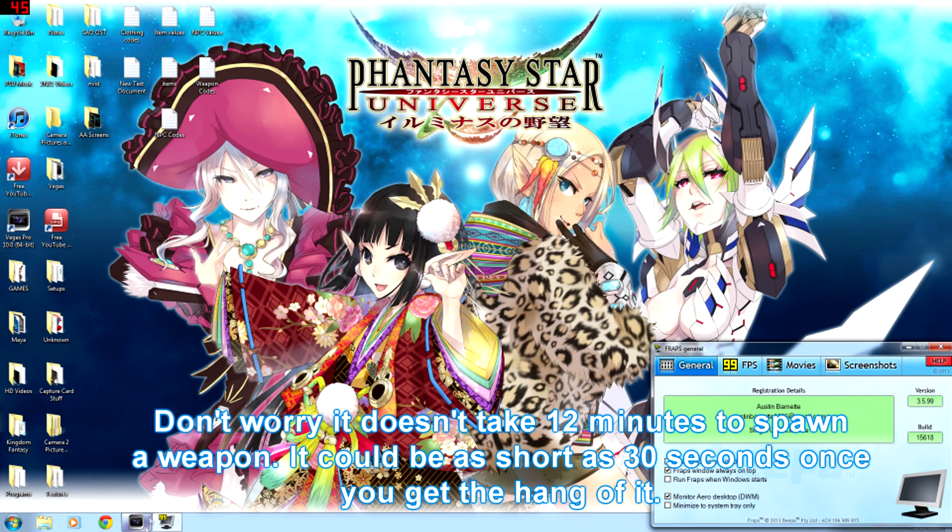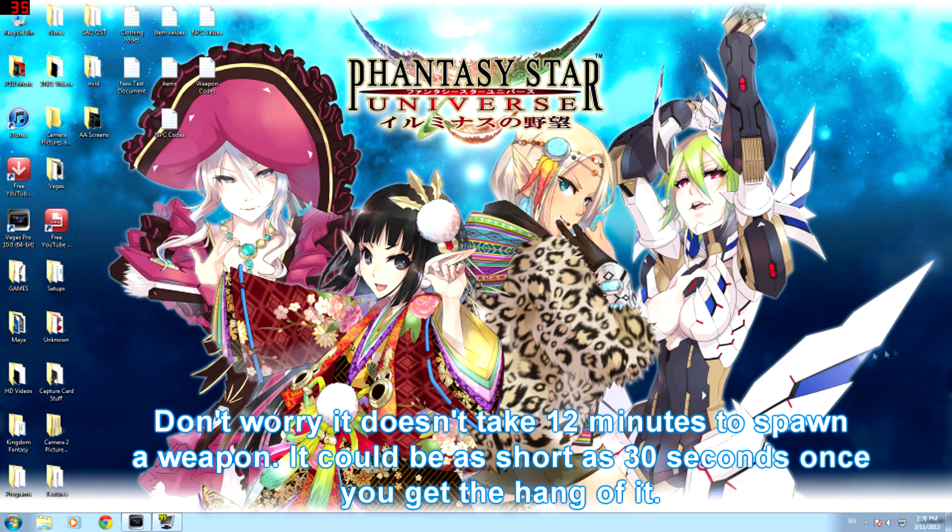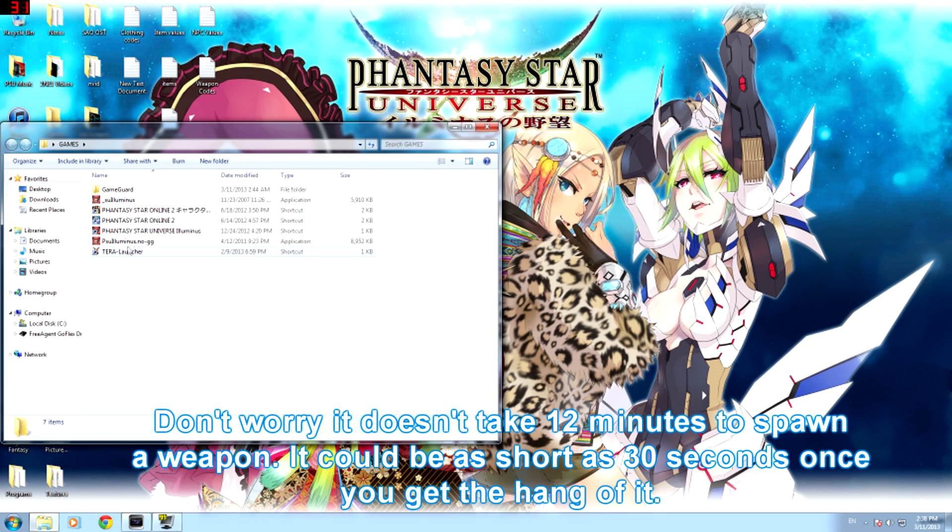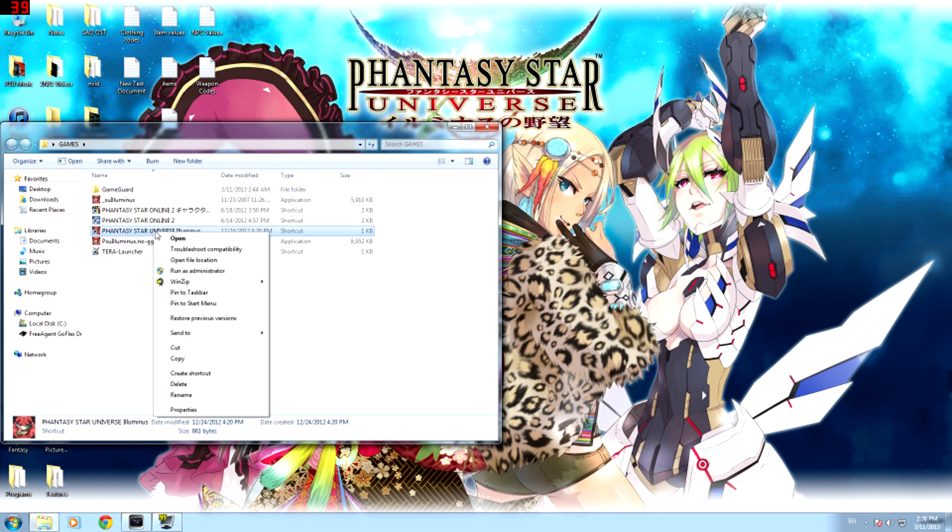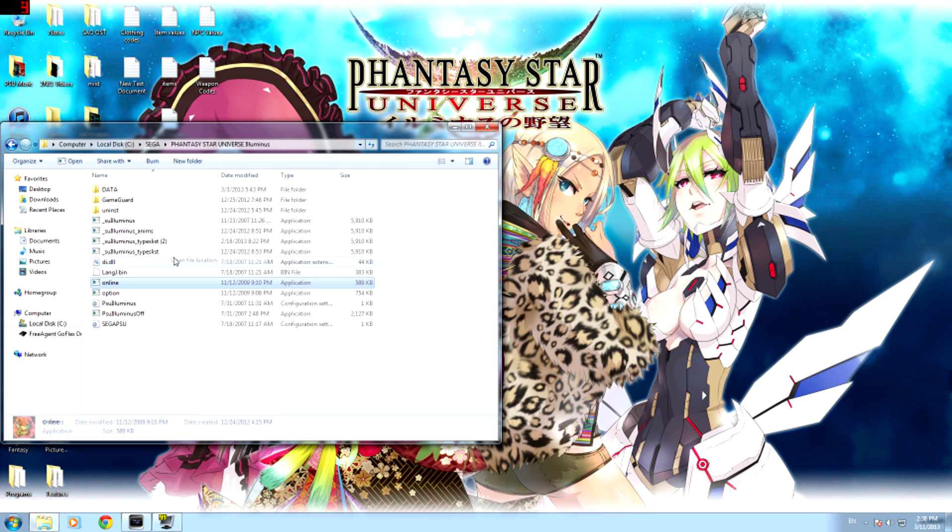What's up guys, today I'm going to show you how to spawn any weapon you want in your storage, any item actually. Not only will you be able to spawn them, you'll be able to customize the stats as well.